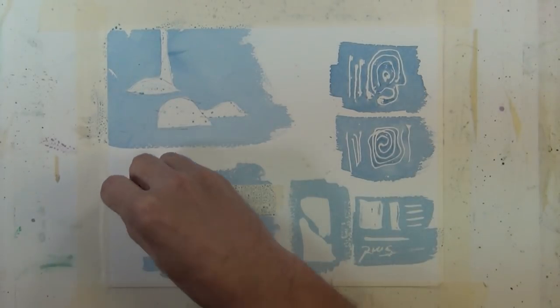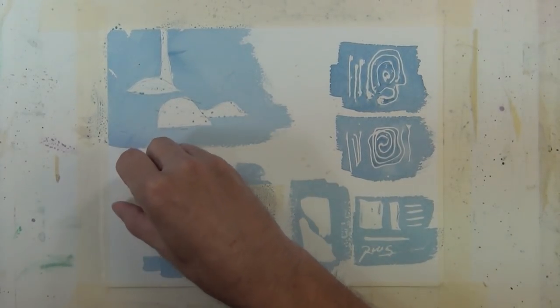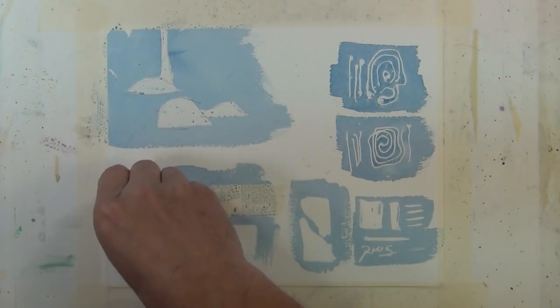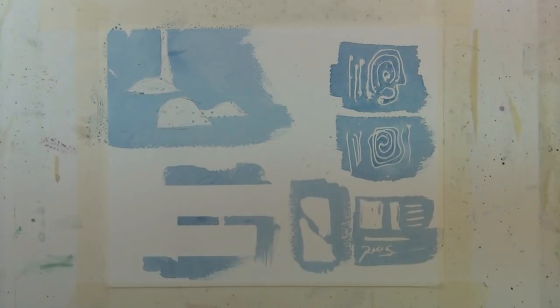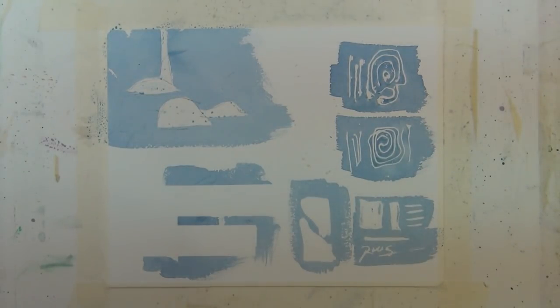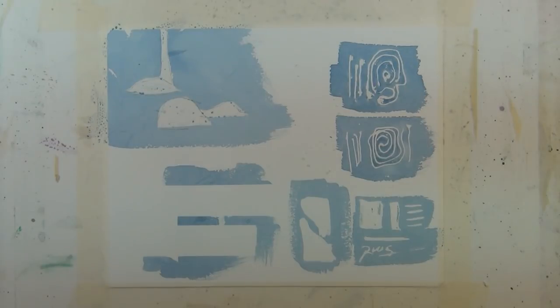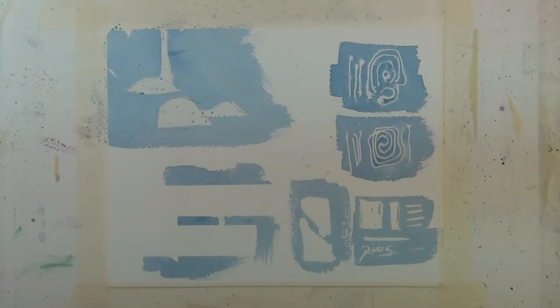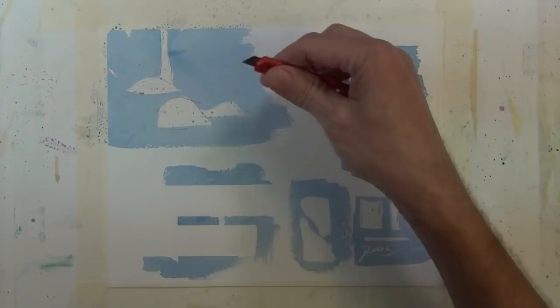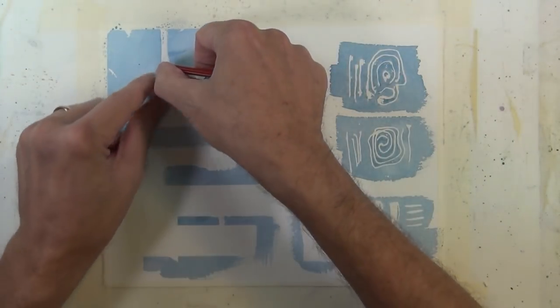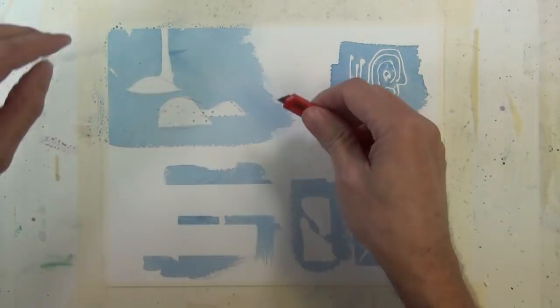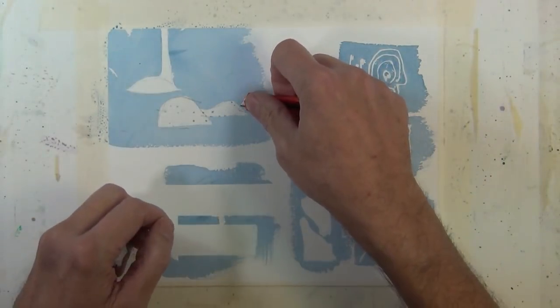So normally if you're going to use this you're going to be very precise with it and make a shape or protect a certain area but you can see the effect that it gives you. And now I'm going to pull off that clear packing tape where I've used it as a frisket and it'll reveal just the white of the paper underneath that.